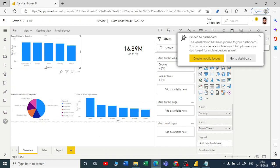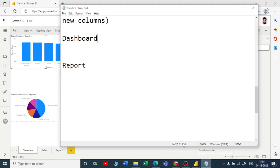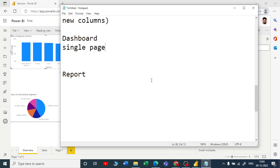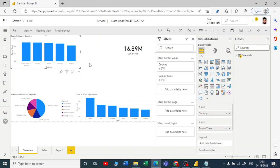In simple layman's terms, you are taking this visual from the report and pinning it — keeping it on a new dashboard. A dashboard is made up of a single page only, and you can put as many visuals as you want. You can create a dashboard from multiple datasets or reports.